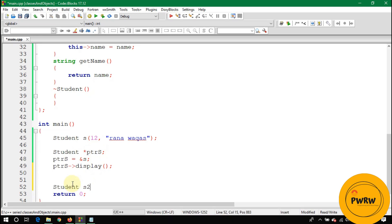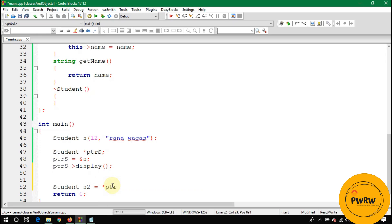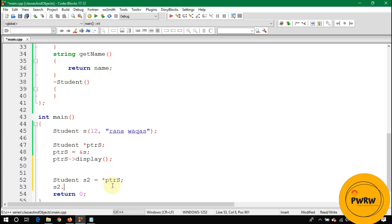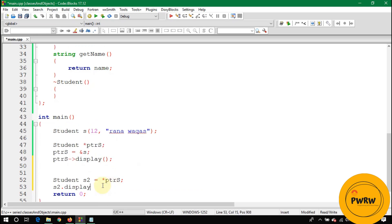Let's suppose I make here an object s2 and you want to store the object value into this s2. Just write here star ptrs. You can call here s2 dot display. These will be values of s2, not s.